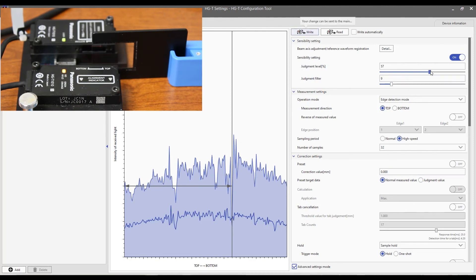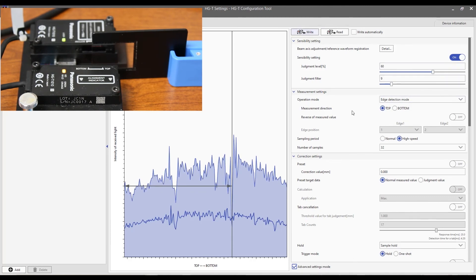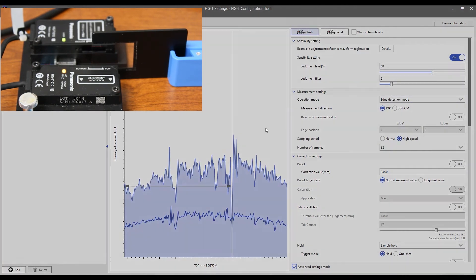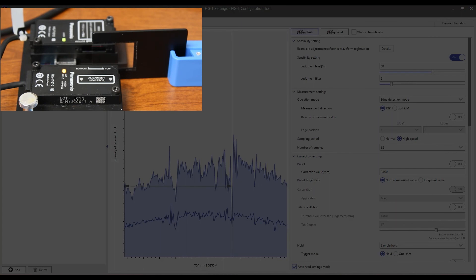We can just raise this up. And maybe just to be safe, we'll raise that up to like 60. And we'll write that in.